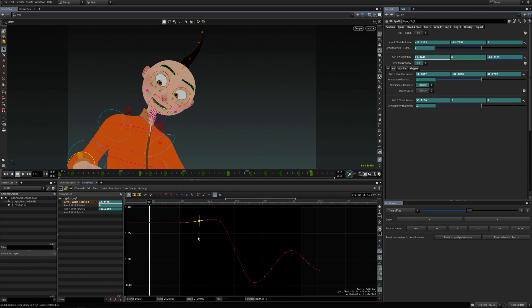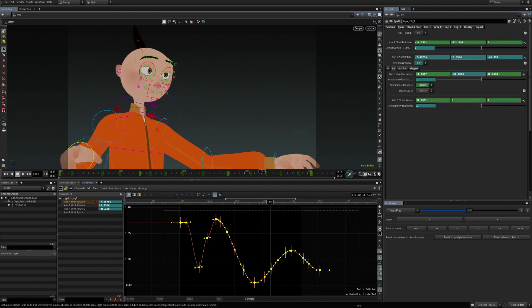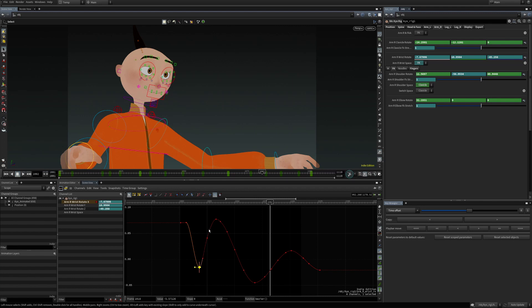It's not necessary, however, it will create a more detailed curve in the end.